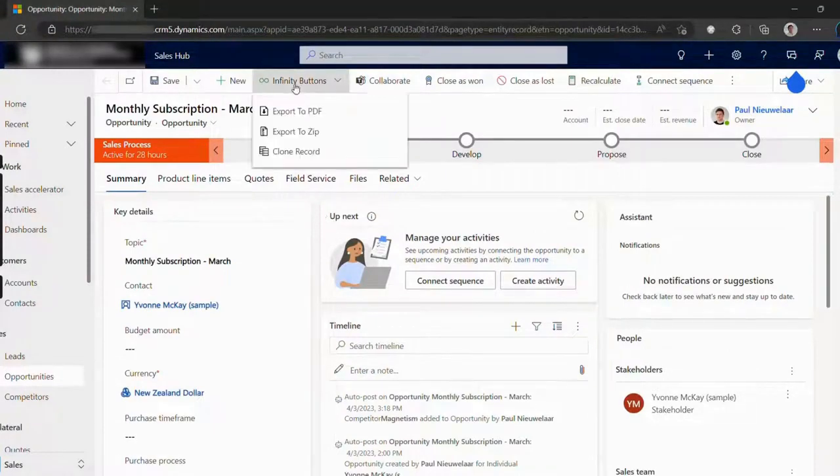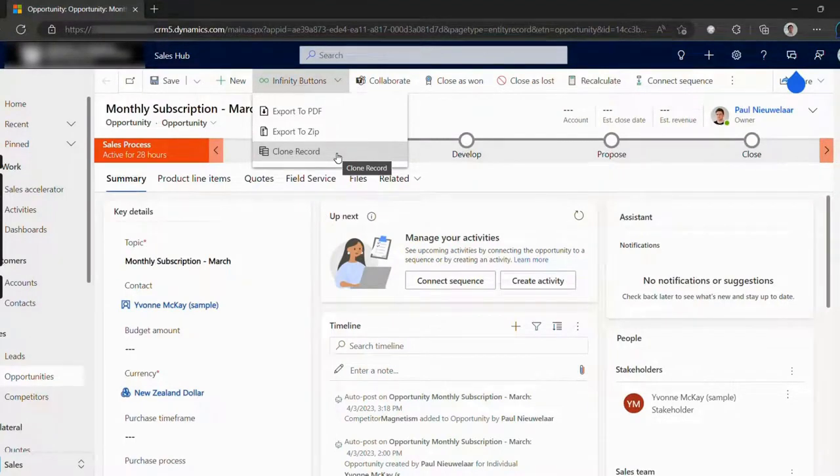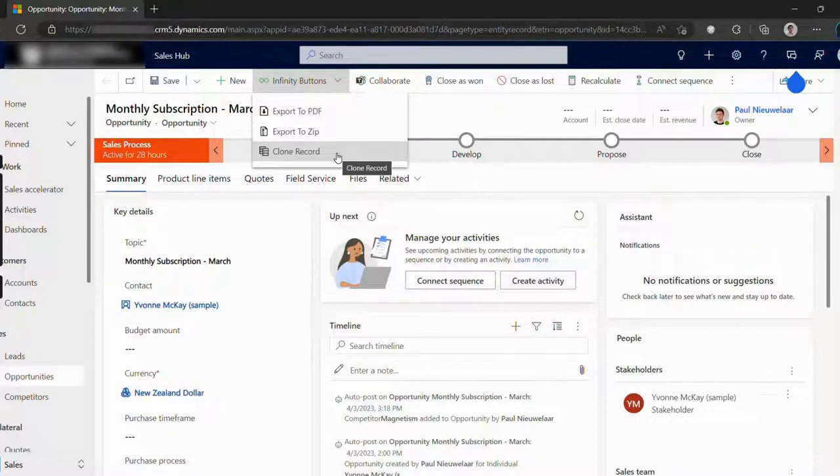With the Clone Record button, you can clone any record with just a few clicks. Not only is it a simple global solution for cloning any record you need, it also lets you pick exactly which fields, child records, many-to-many related records, and activities to copy across as well.